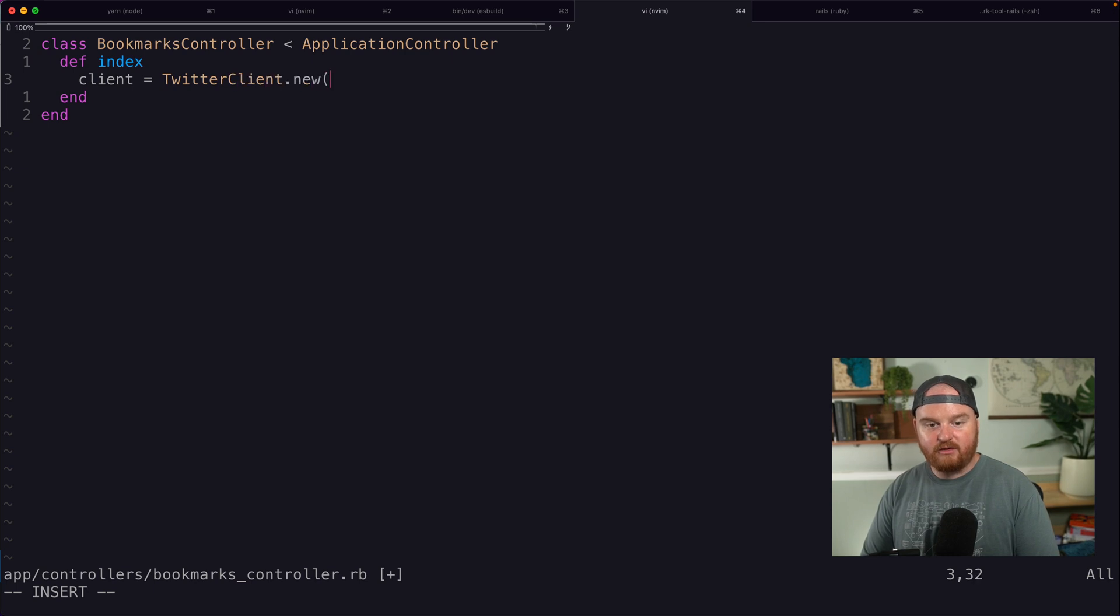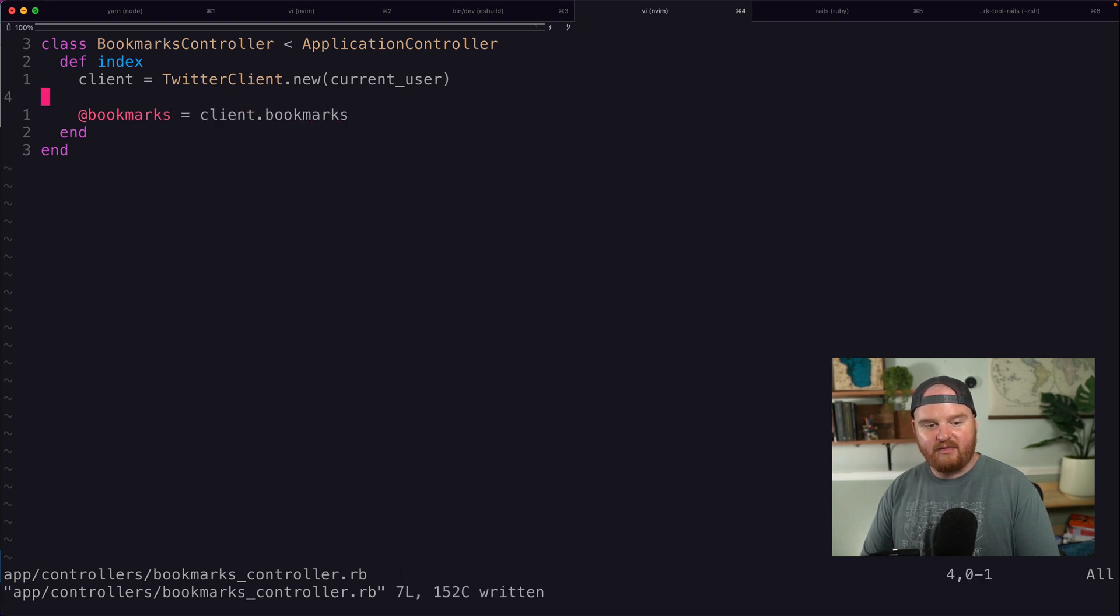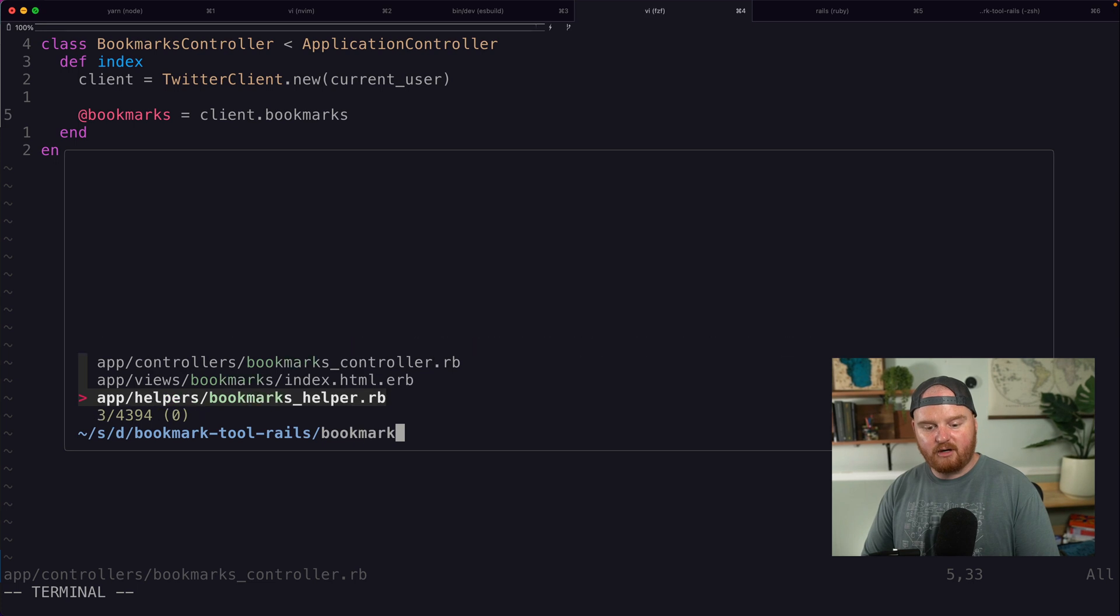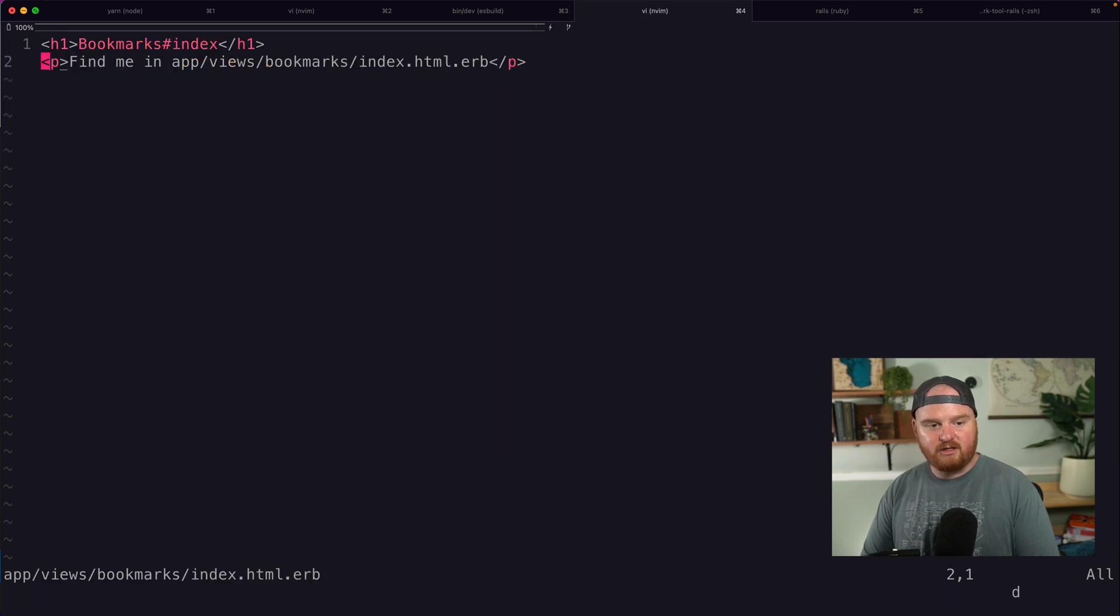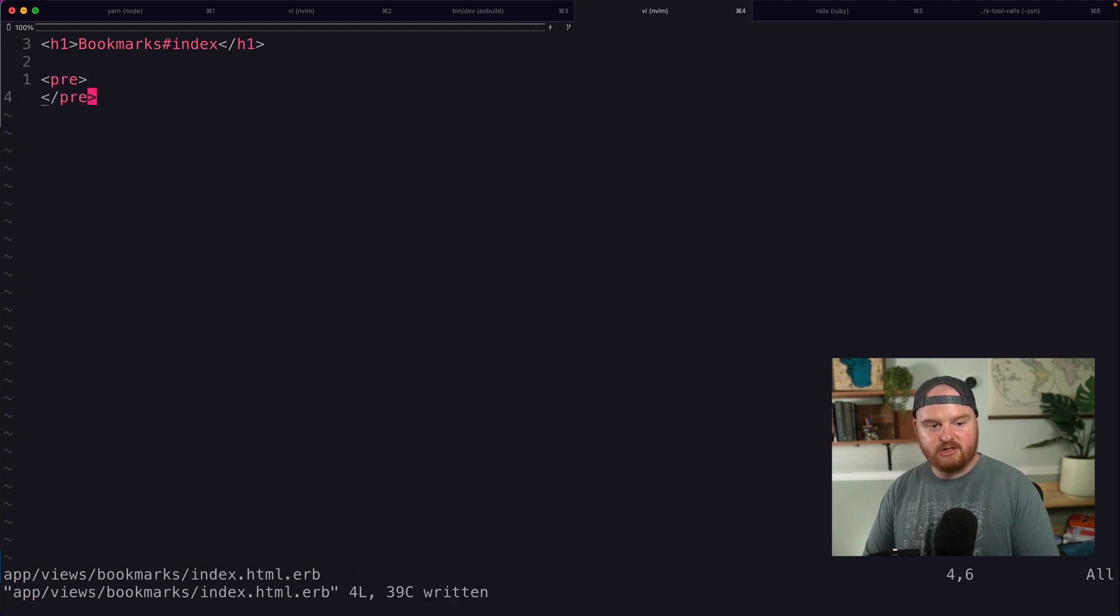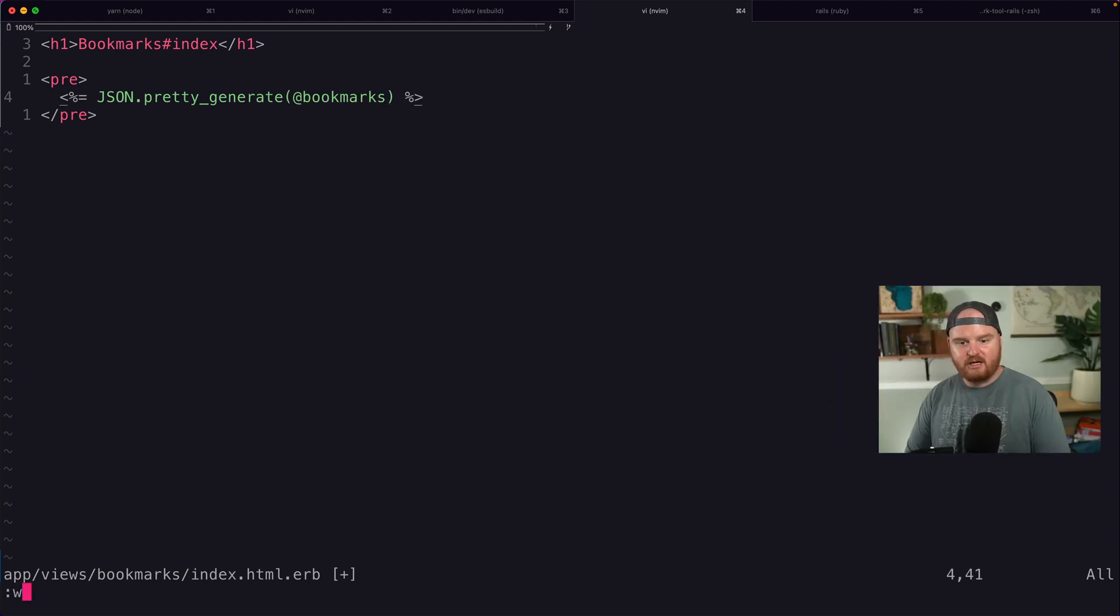And we're going to say something like, we want to create a new Twitter client with our current user. And then we want to call bookmarks is client.bookmarks. And then on our bookmarks index, we're going to just render out a pre tag of the JSON for those bookmarks. Pretty generate.